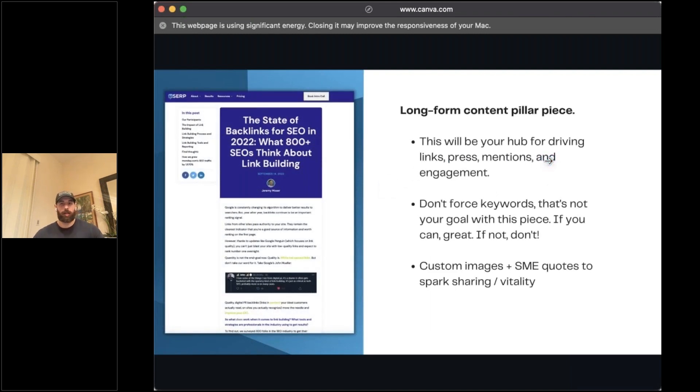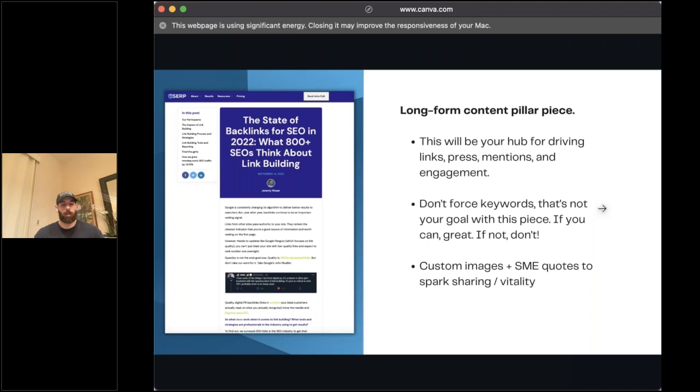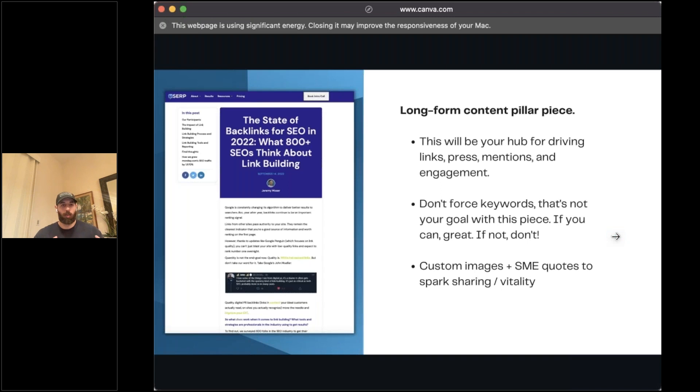This section here is going to be that long form content pillar piece. This is really going to be your hub for driving those links, press mentions, engagements, all that sort of stuff. What we want to keep in mind here is really counterintuitive to traditional SEO in that the driving force here is not keywords. Don't force ranking for a specific keyword. If you can, that's great, but it's really not the goal with this piece of content.